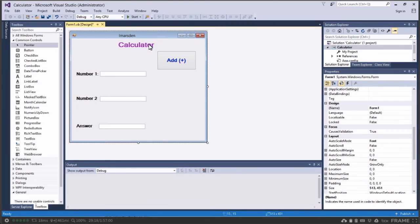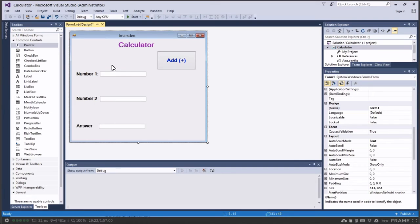And if you label your GUI correctly it makes it easier to code later and also helps other people when they come in and have a look at your coding. Okay so we've actually created the GUI interface. We've got number one, number two and the answer. So we're ready now to actually start coding.